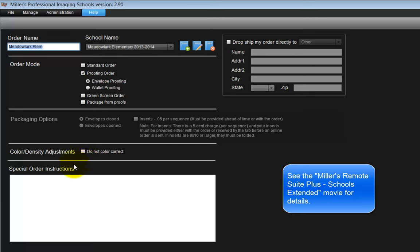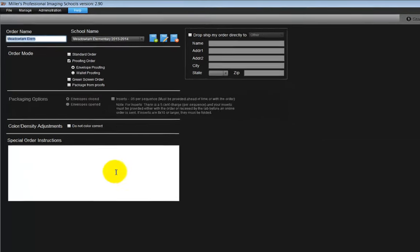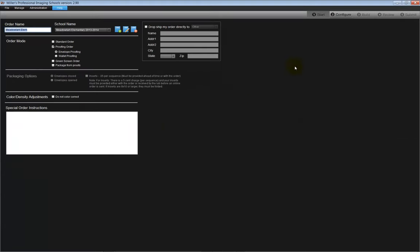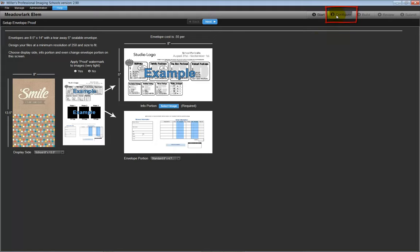If there are any special instructions for the order, input the instructions in the Special Order Instructions field here. Click on Step 2, the configure step.